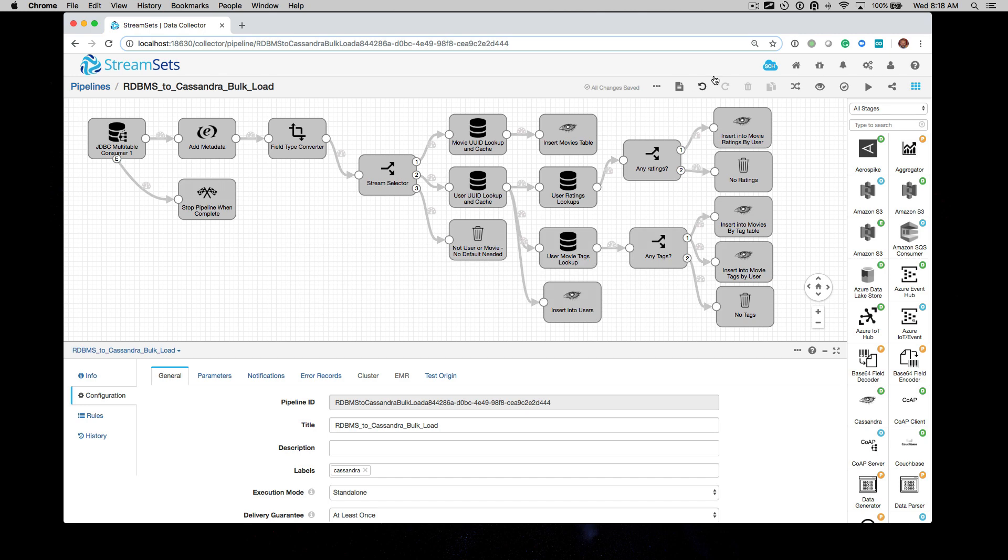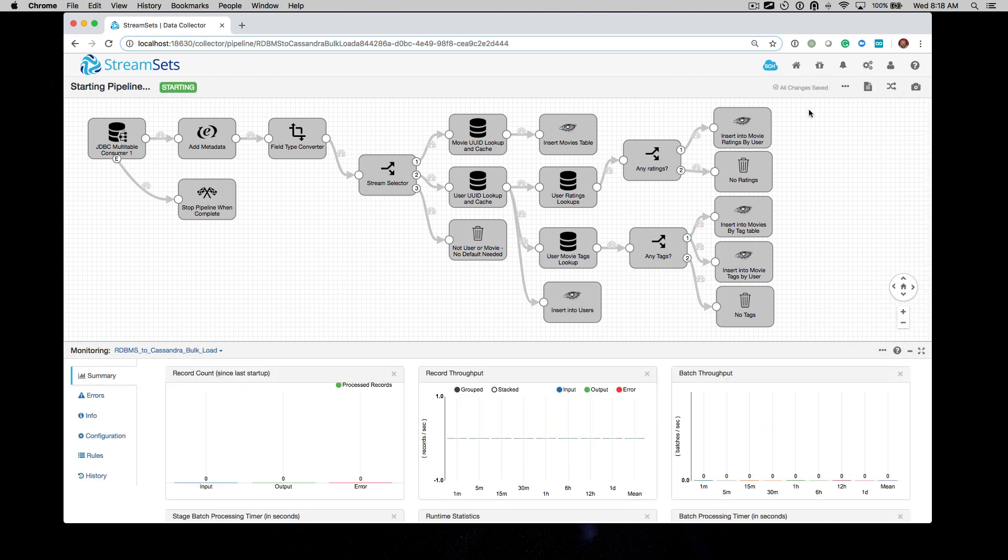Let's fire up our data collector then. Now, you'll see that it's starting and it's going to take about 20 seconds or so to start. And while we're waiting for it to start, a couple of things.